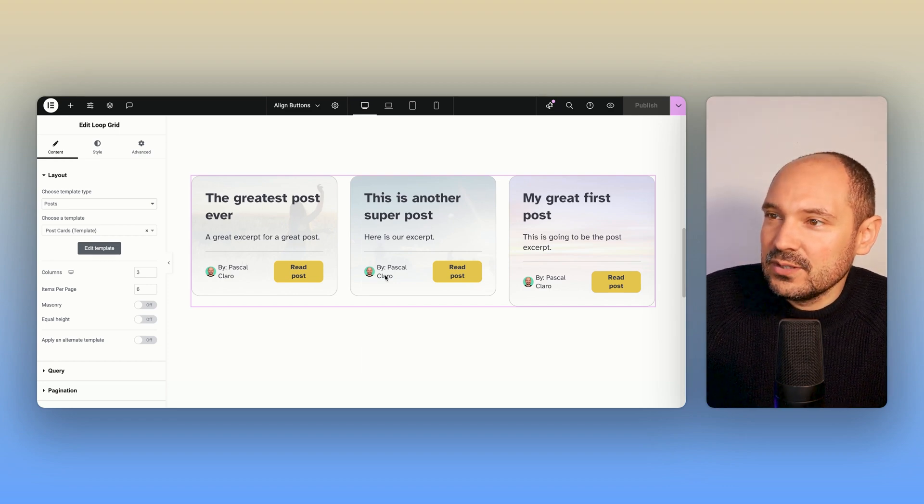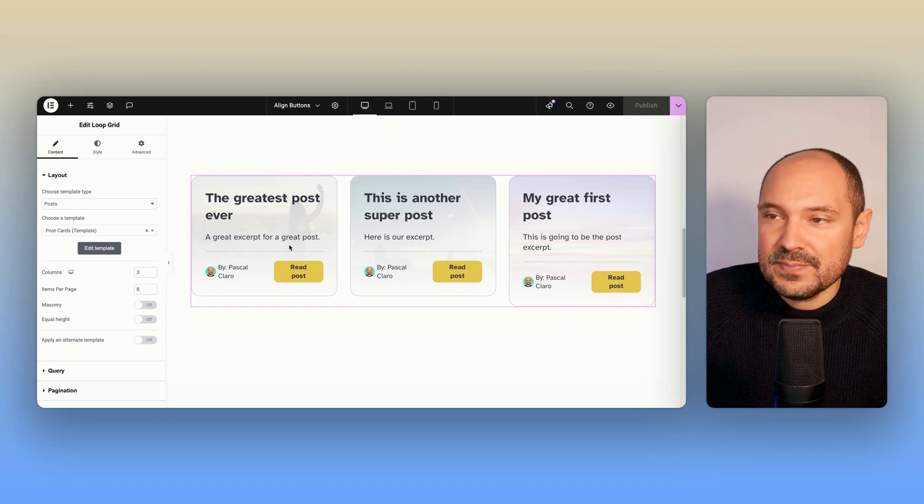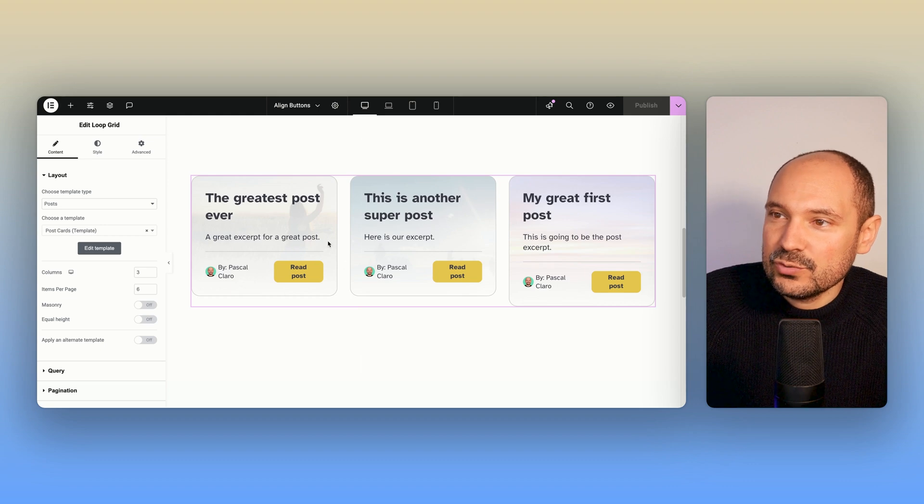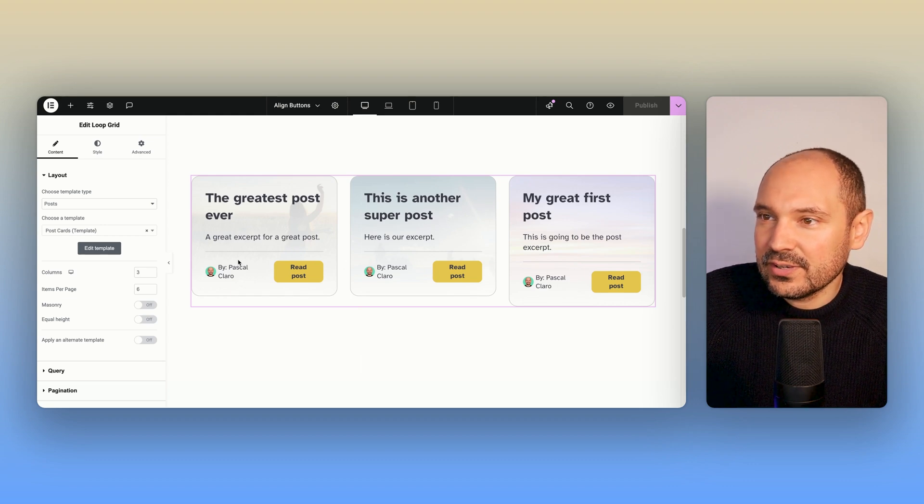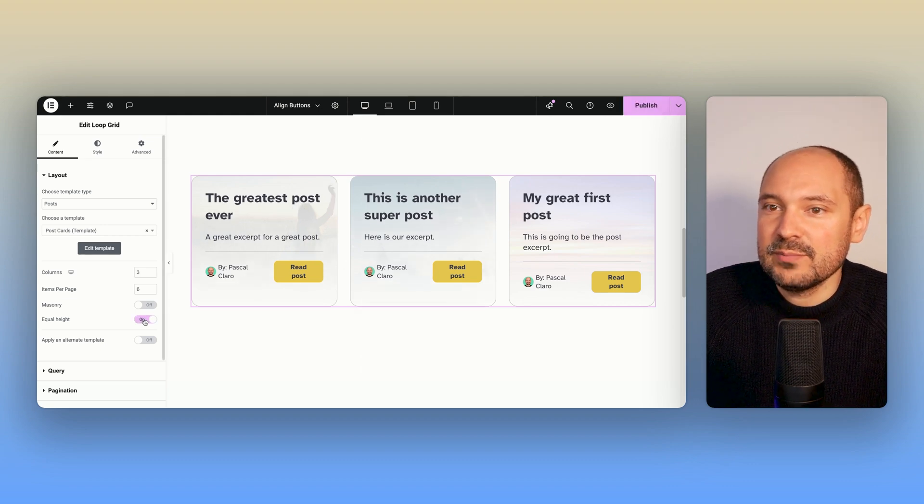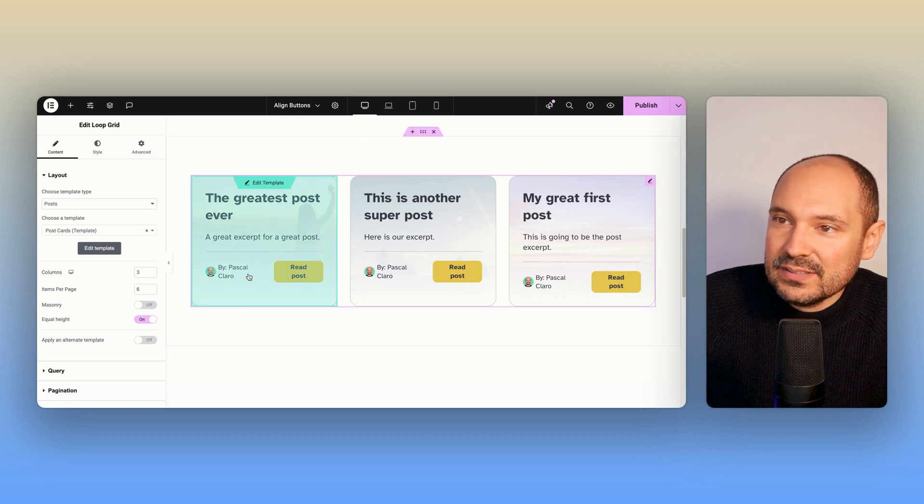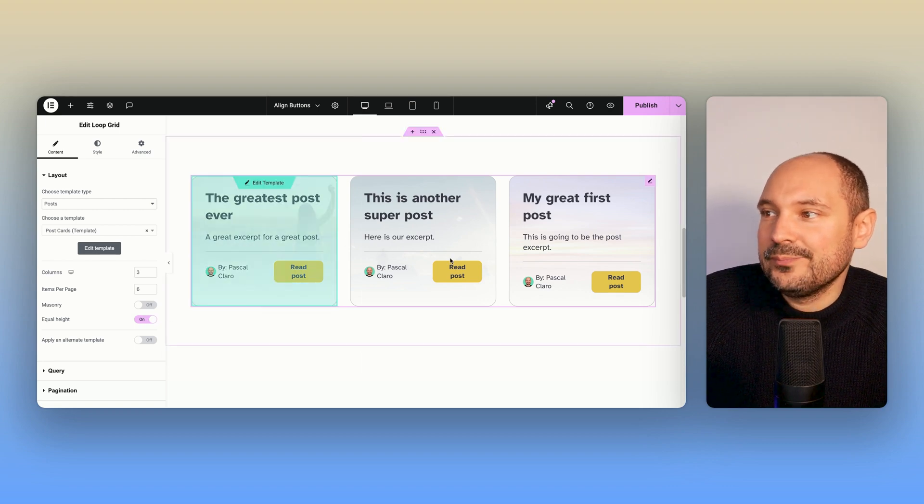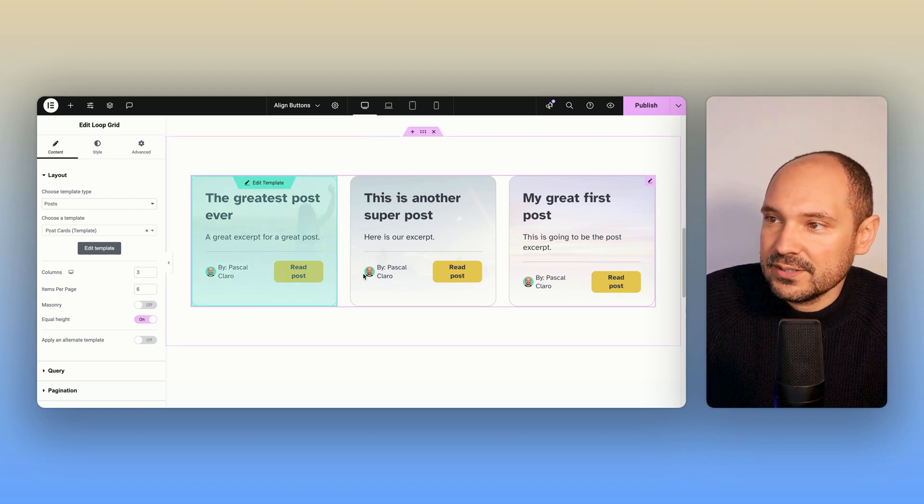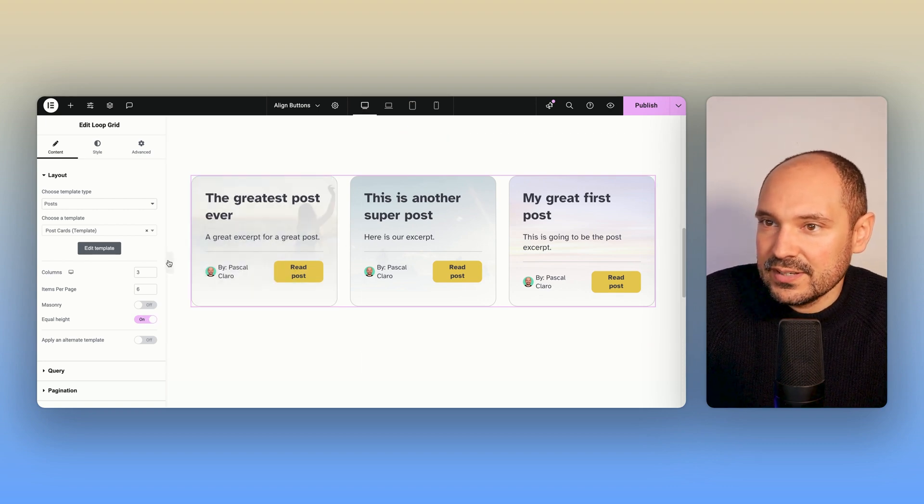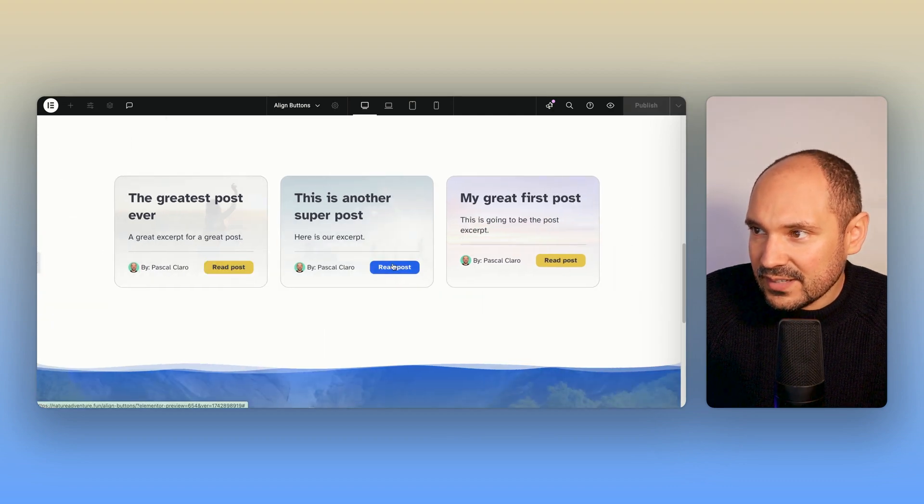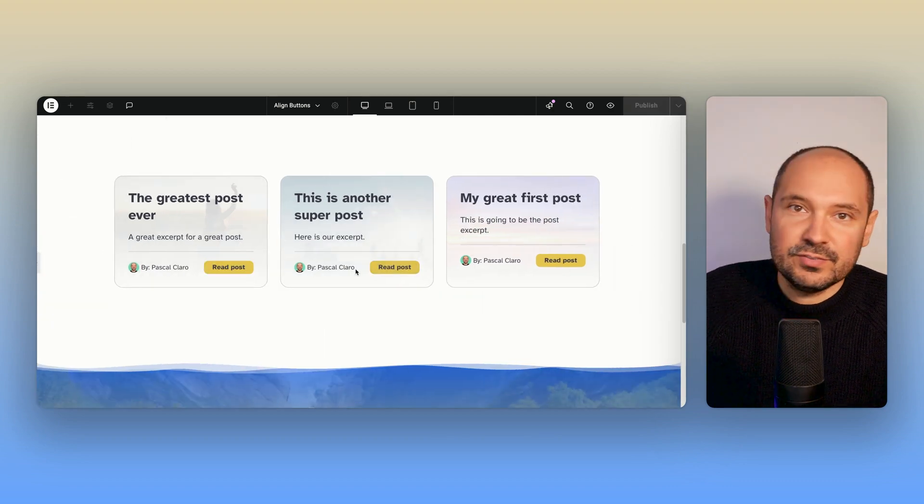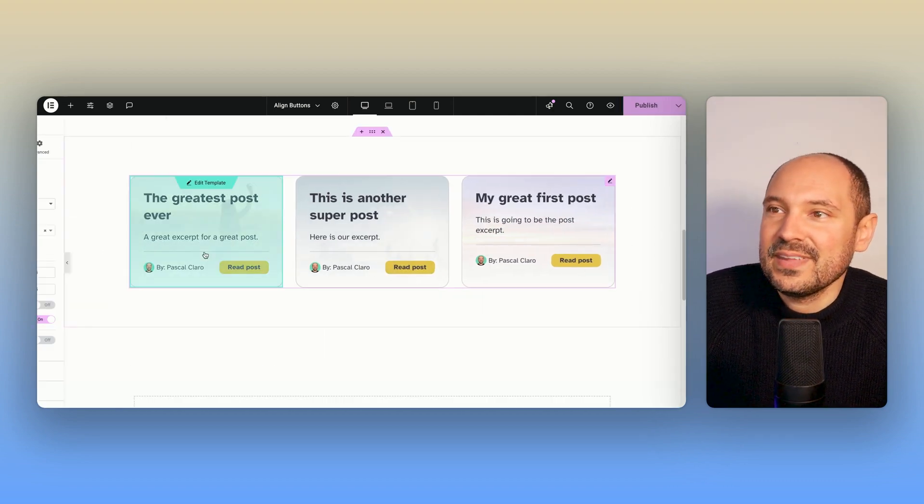In this case, you see there is a loop grid here based on posts, and I'm going to show you also in this video how you can reorganize everything not only by enabling this equal height, but also by pushing all the content here—for example, the author box and the button—directly to the bottom of the card. So let's get started.